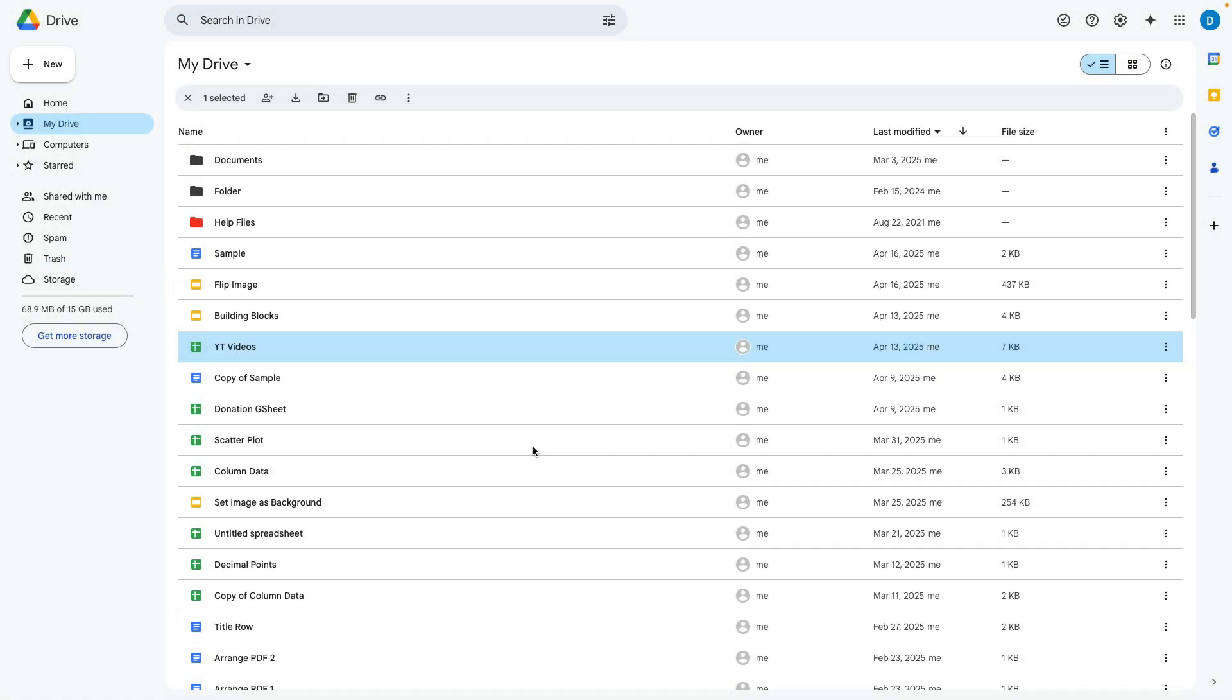I'm going to show you how to move files within the Google Drive file system as well as moving files that you're currently working on.